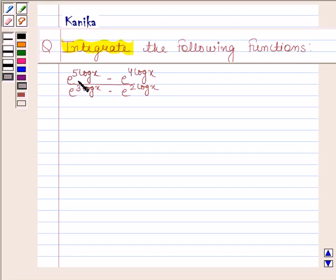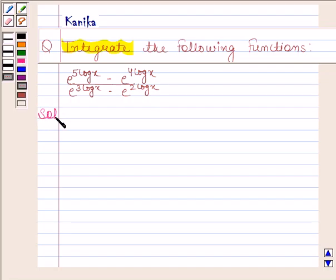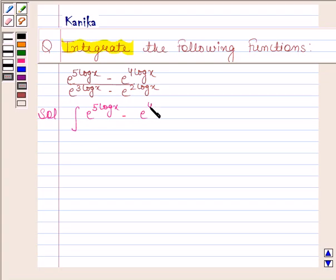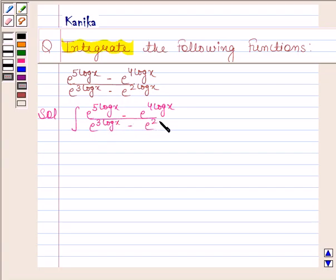The given function is e to the power 5 log x minus e to the power 4 log x, upon e to the power 3 log x minus e to the power 2 log x, dx. Let us now begin with the solution.